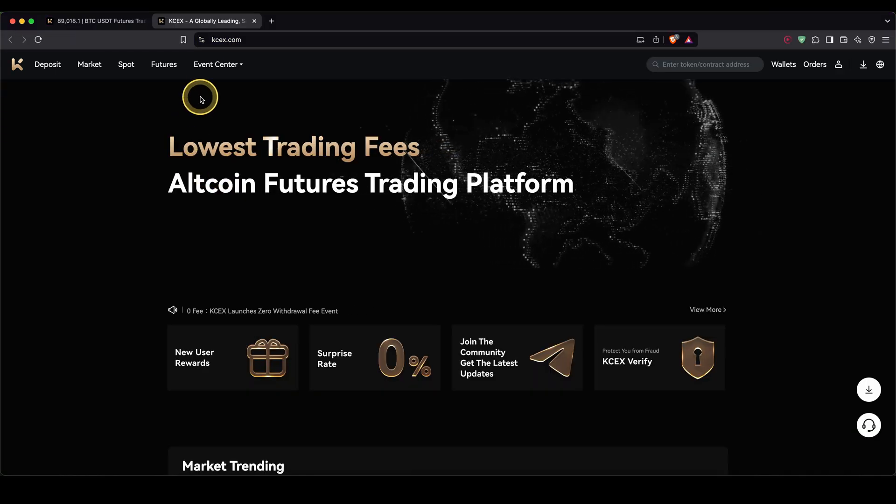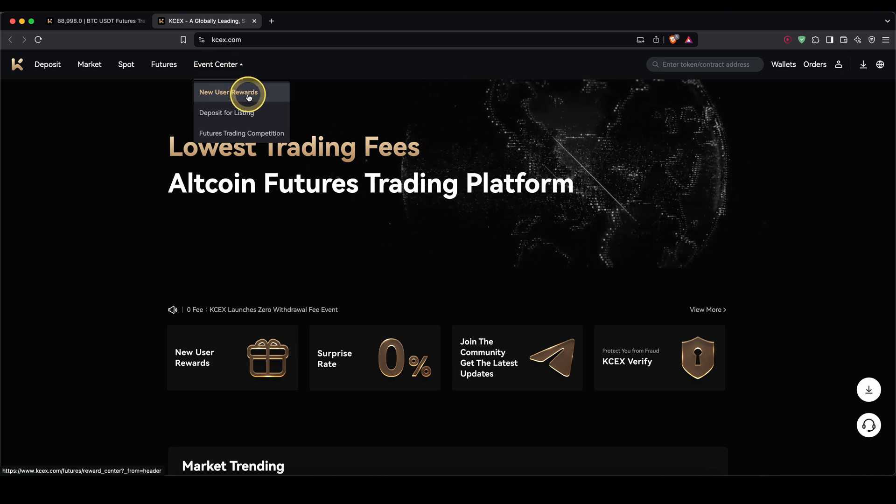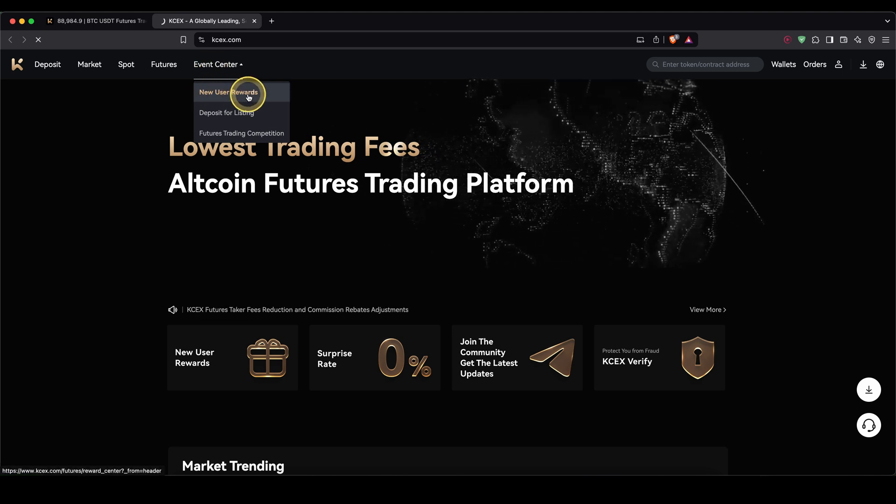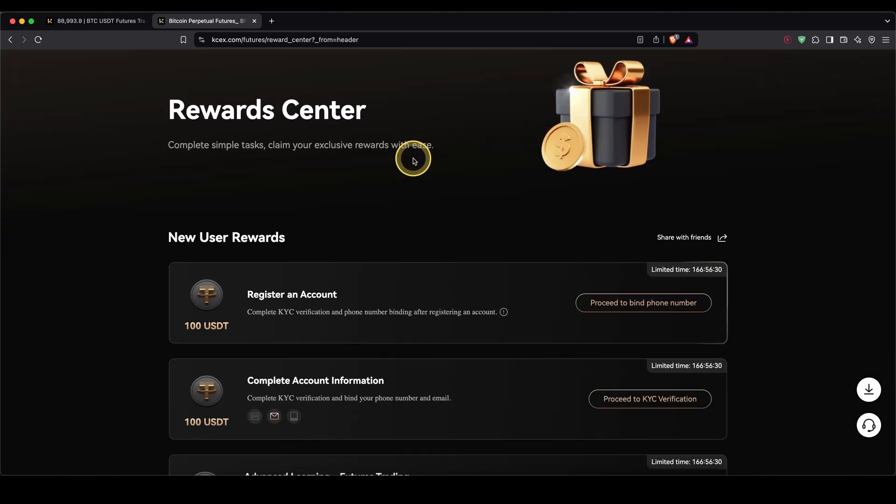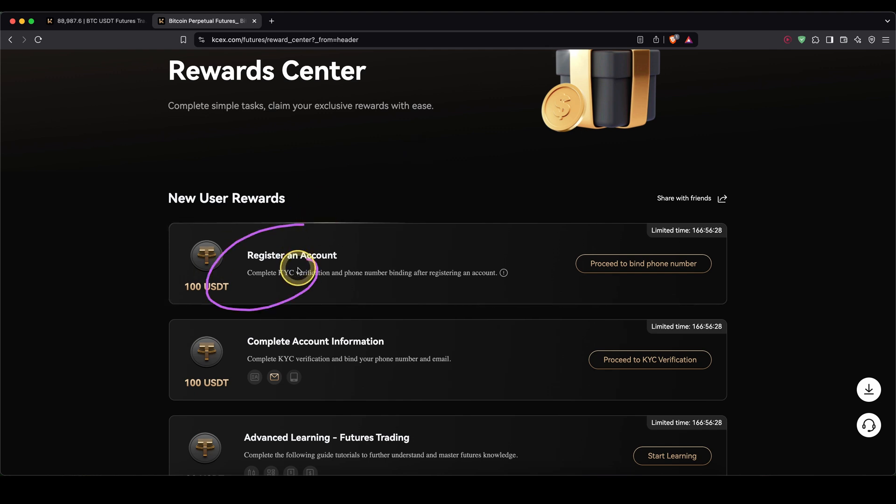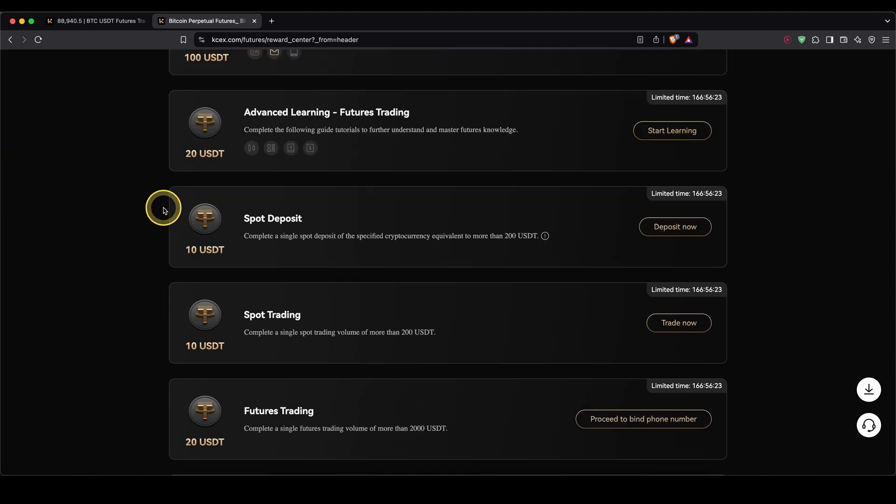After signup, you can go up here to the event center and your new user rewards, where you can easily pick up your exclusive signup bonus. Right after you've signed up, you can pick up your first $200 right here.